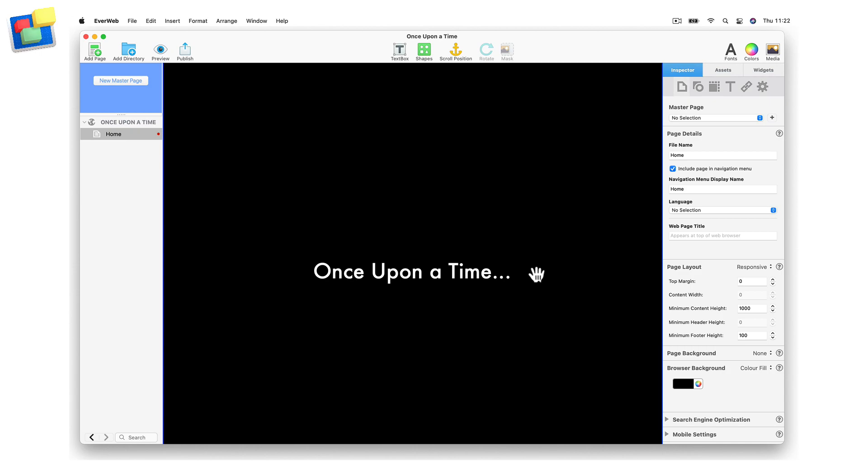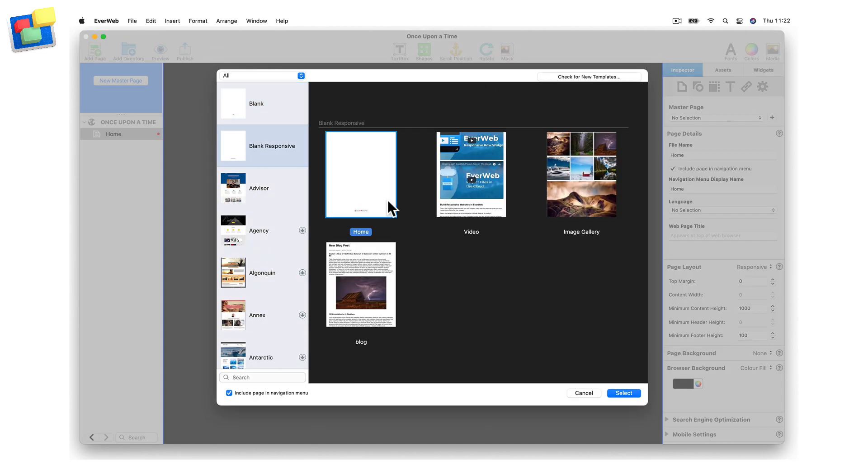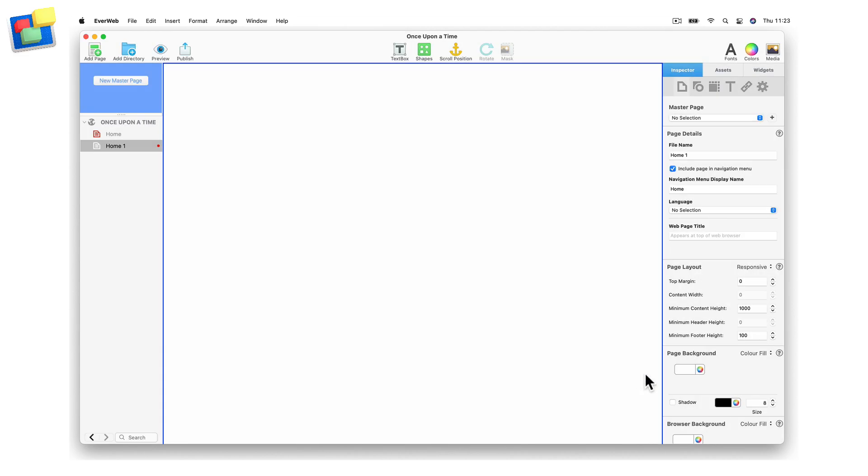In this example, I am going to create my story using a responsive page layout. First of all, I am going to create a blank responsive page.